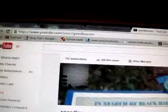As you can see, this is my main channel page, and up here is the YouTube search box. This is the part that's important right here.